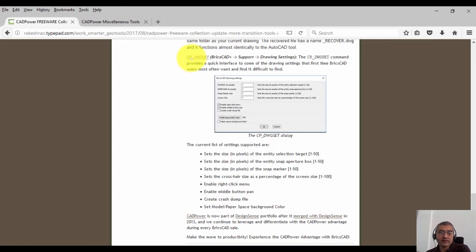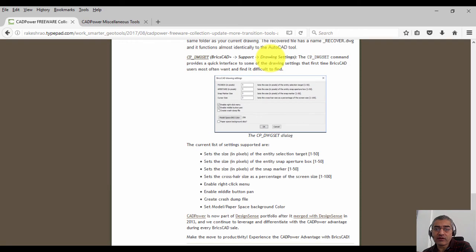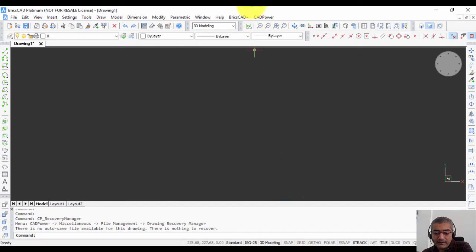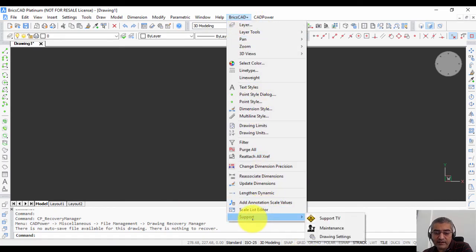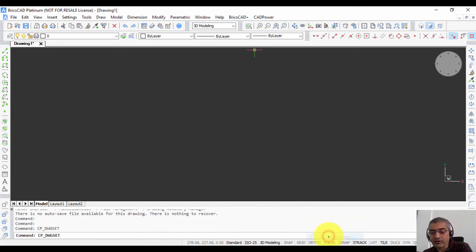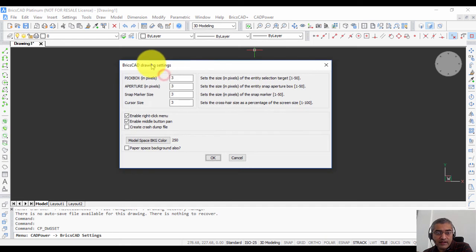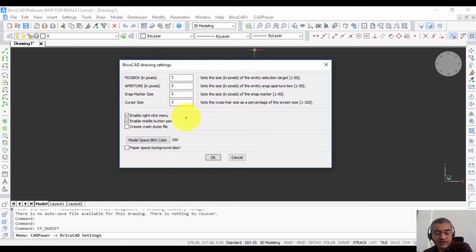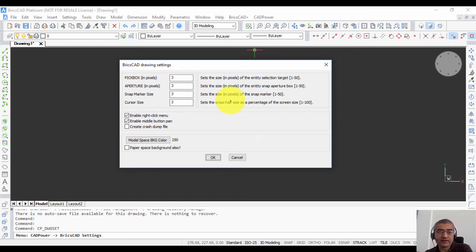The last command that we want to talk about is cp_DWG set, which is quick drawing settings. It is available in the BricsCAD plus menu at the very end. You have support, and at the last item you have drawing settings. The drawing settings is a command which has already been covered in another video in detail, and it allows you to set some of the most commonly asked settings by a first time BricsCAD user.